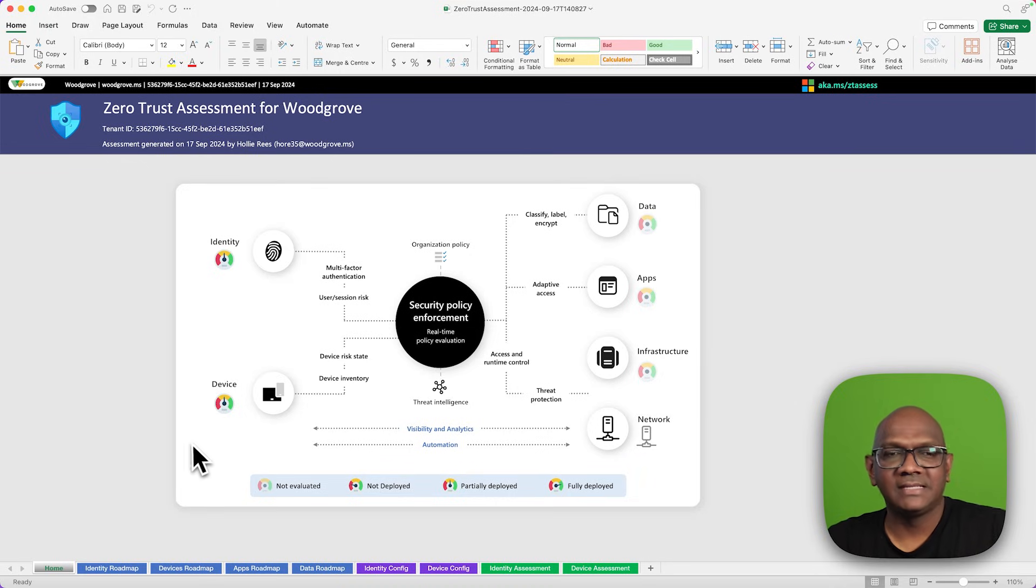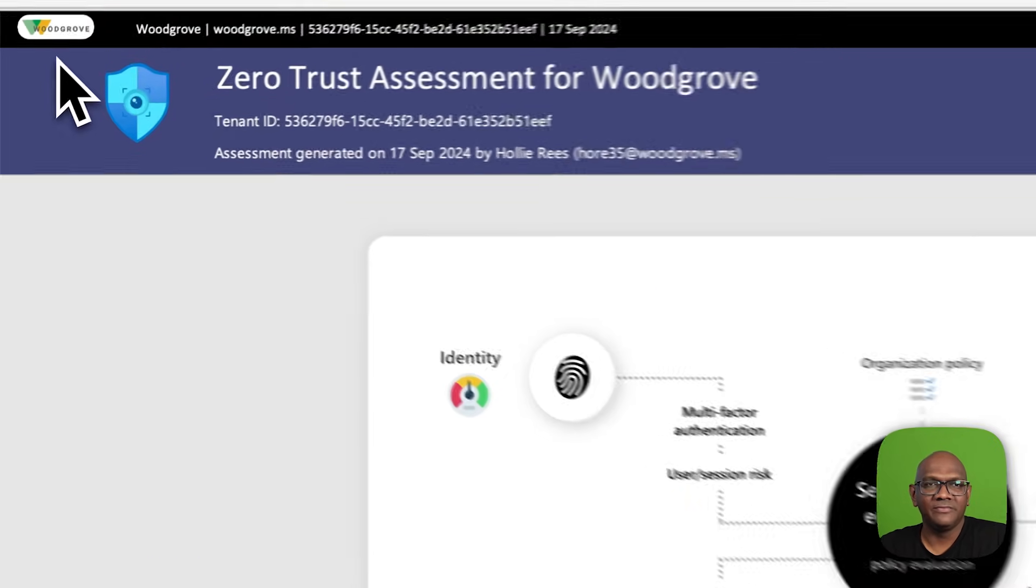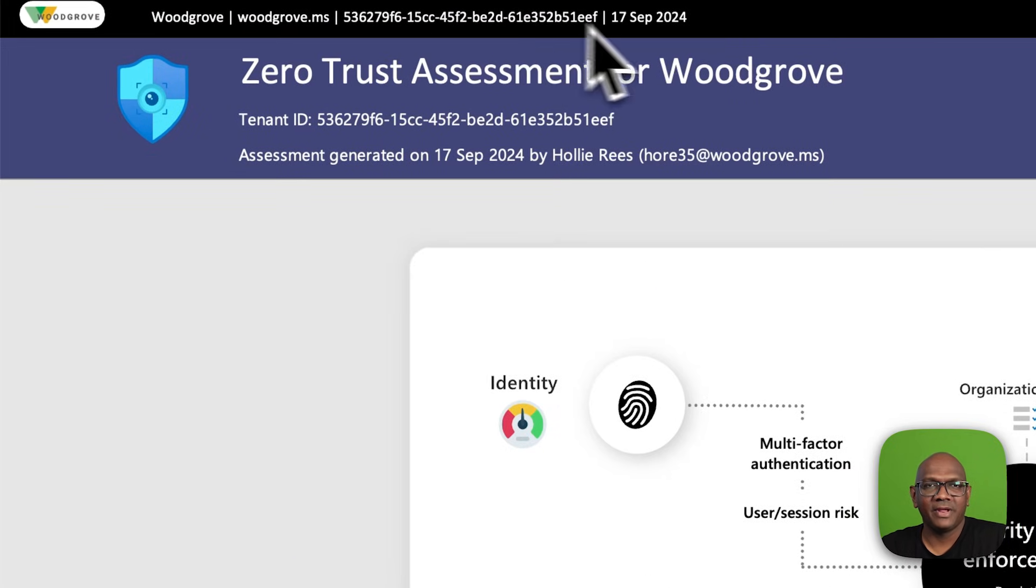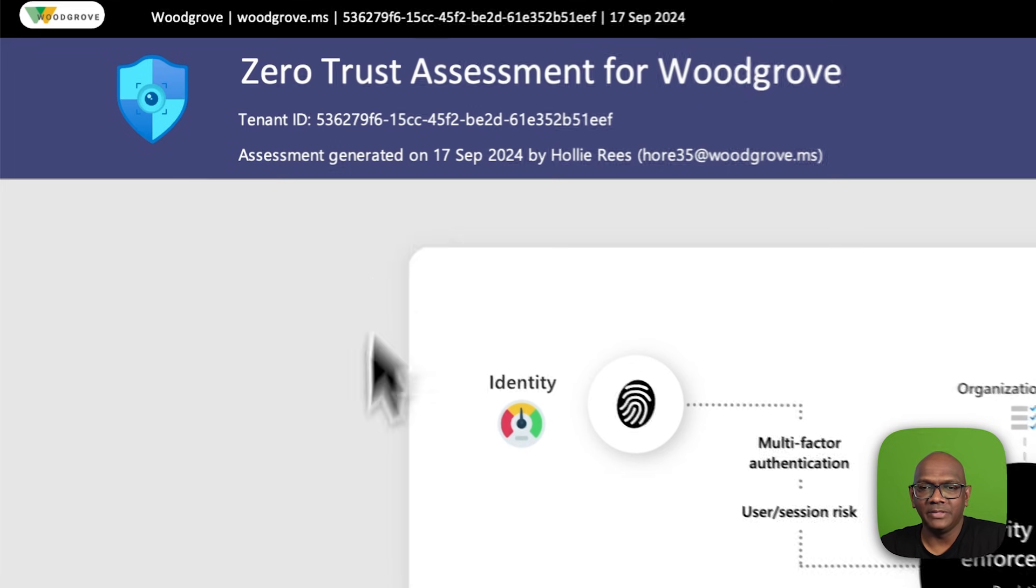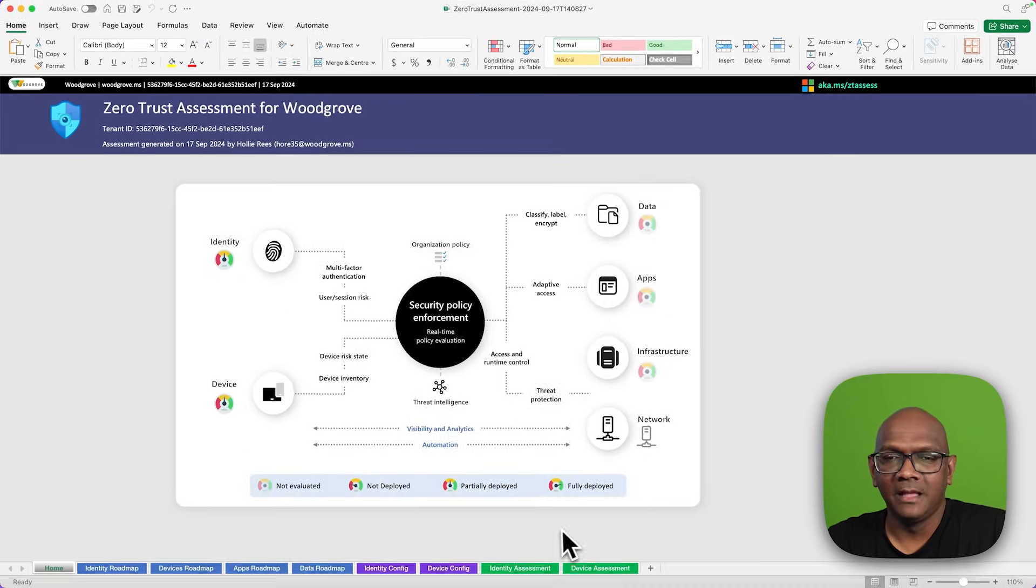The Excel spreadsheet that it generates has a number of tabs. It includes information such as the tenant that it's been run on, the date it was executed on, and the user who ran the assessment.